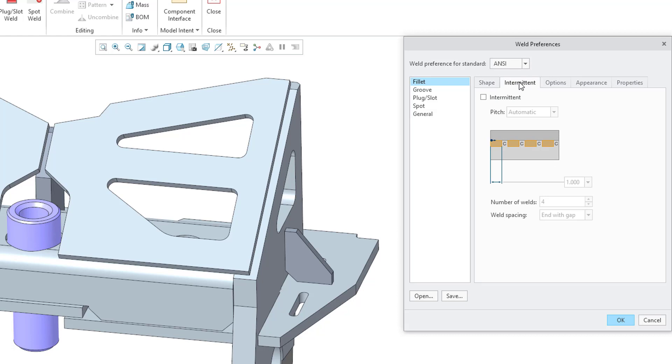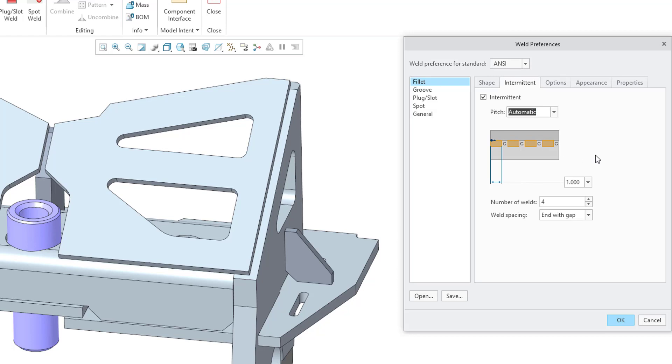Then we have Intermittent. I showed the Intermittent tab. You can specify whether by default, when you create a Fillet weld, whether it should be intermittent or not. And if so, here we have whether the pitch is automatic or by value, and some of the different dimensions and numbers inside of here. Let's turn that off.